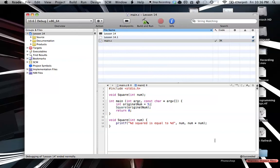Hello everyone, welcome to lesson 14 of C programming on the Mac. In this tutorial, I'm going to be teaching you how to use pointers like we learned in the last video. If you haven't checked out that video, better check it out now because this will make no sense.